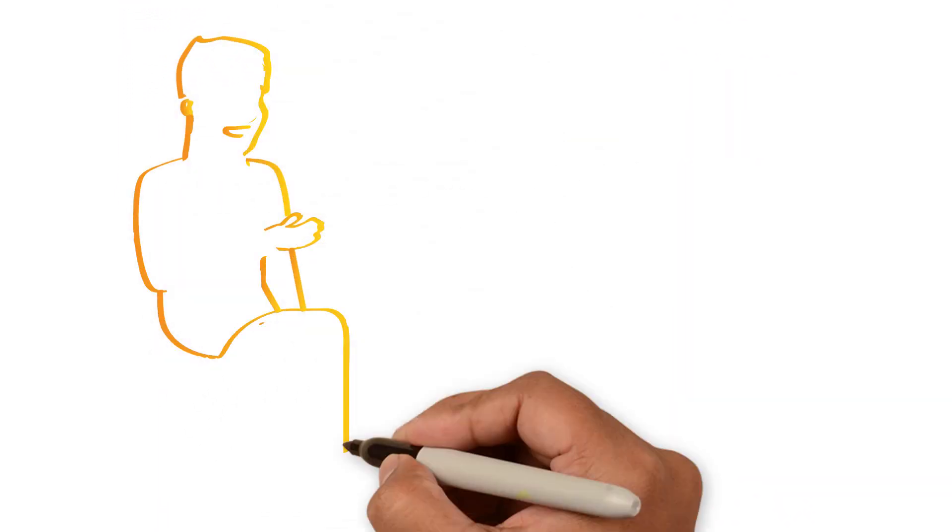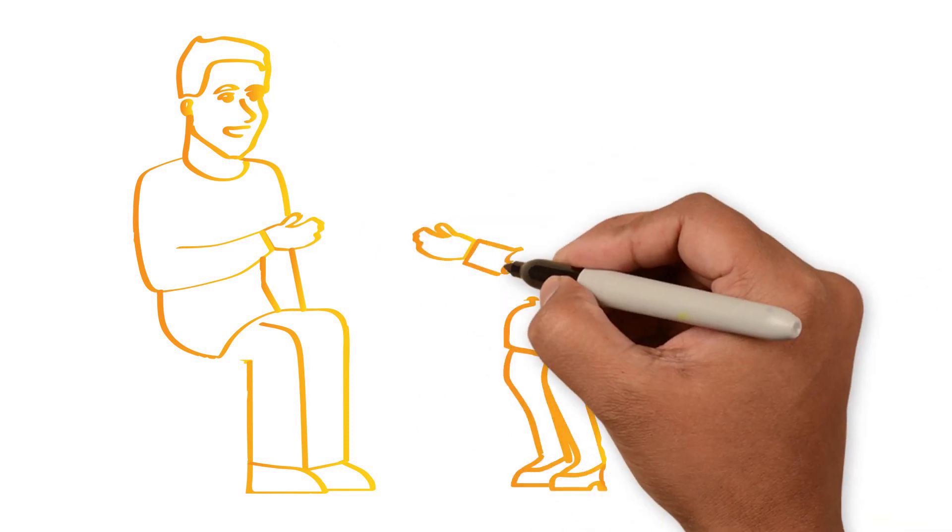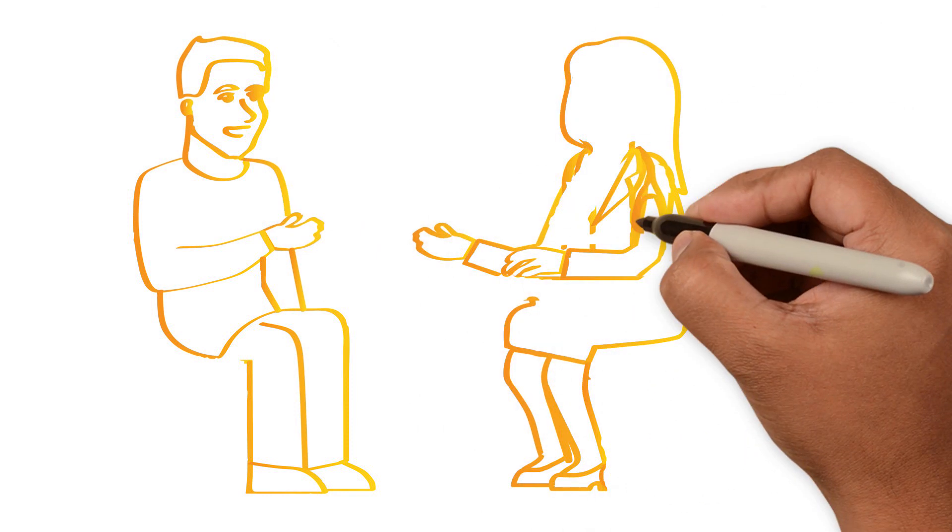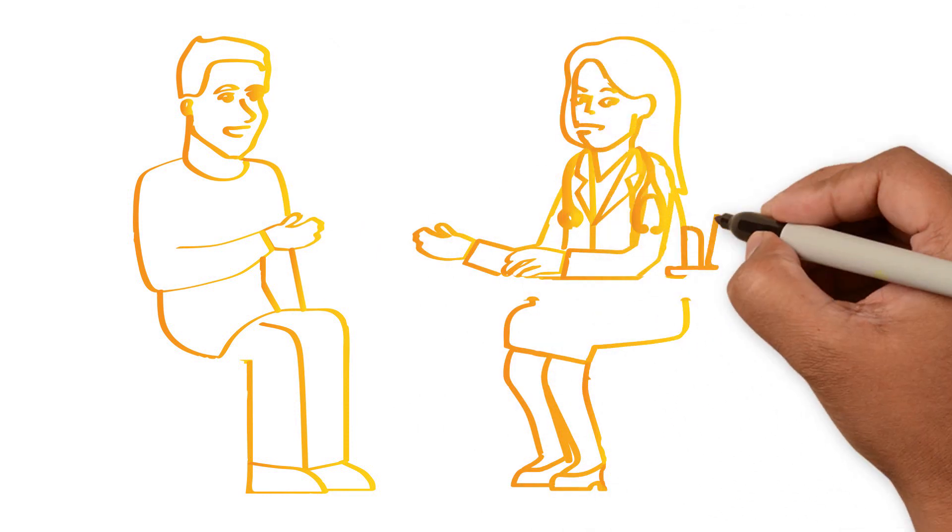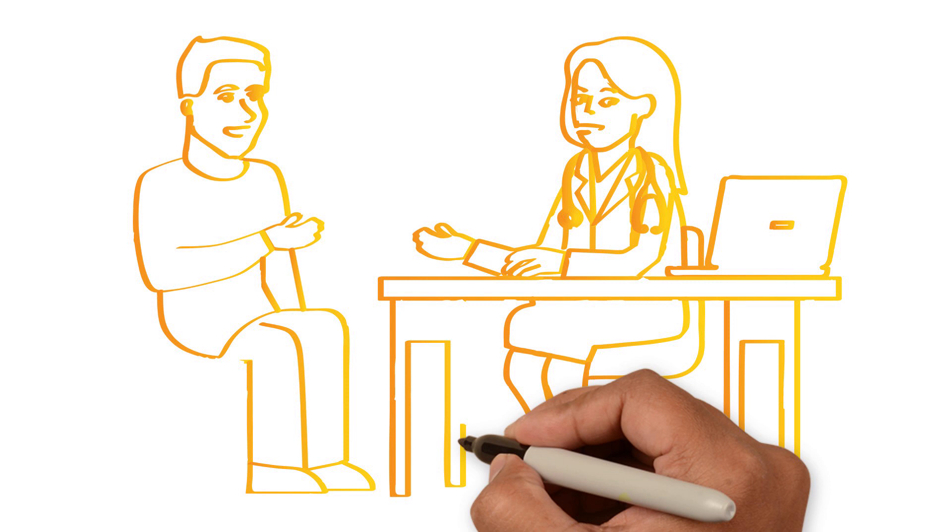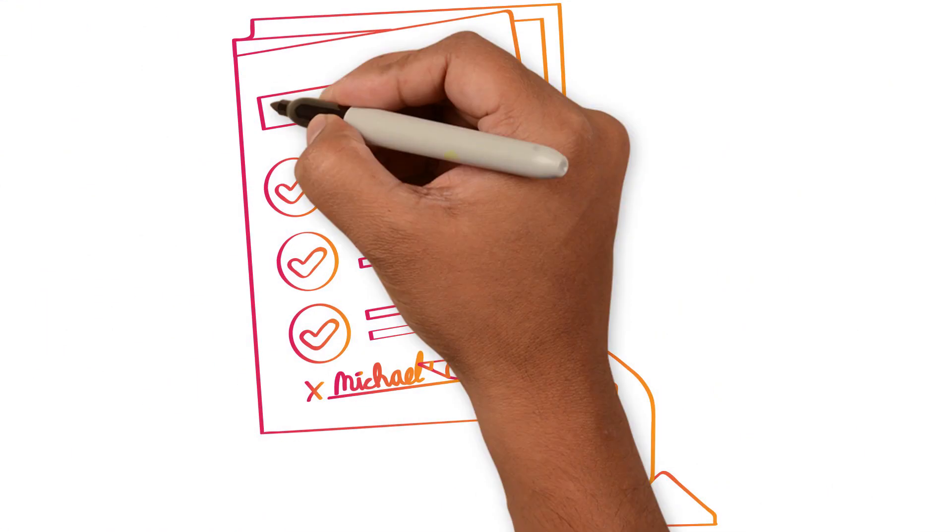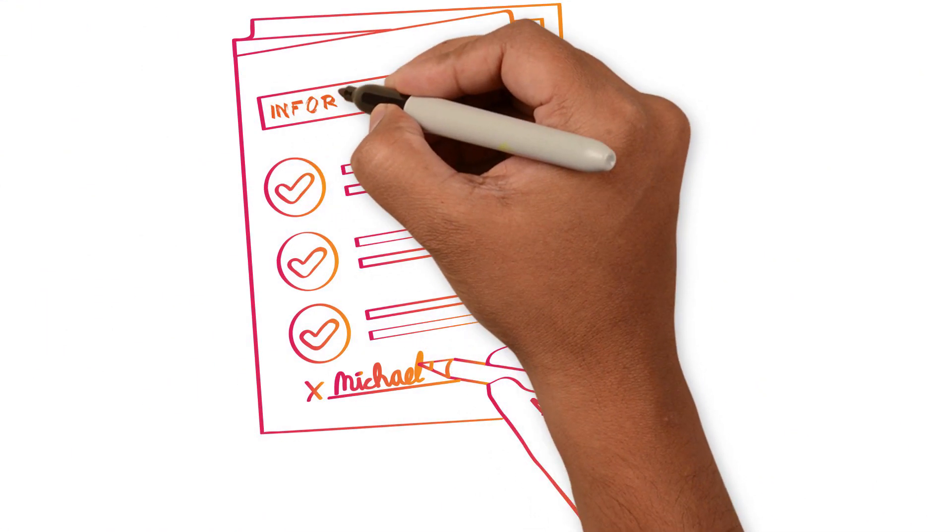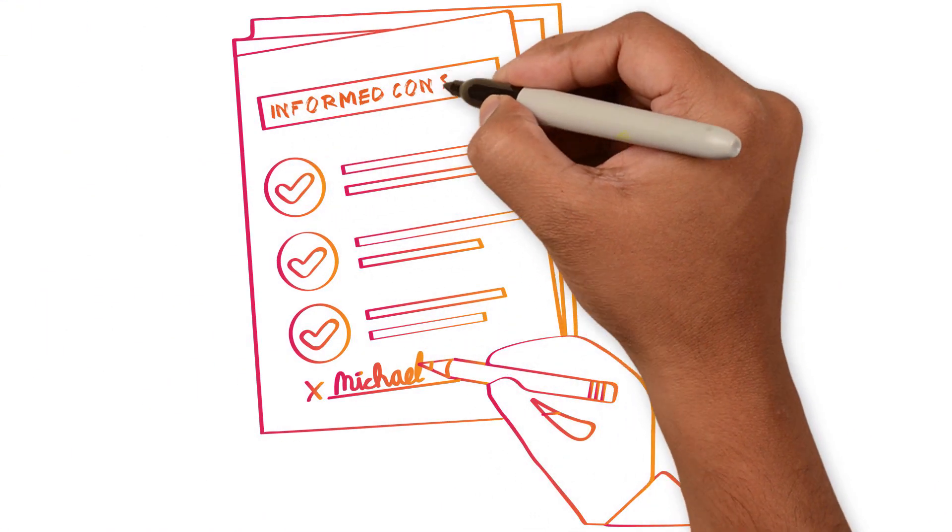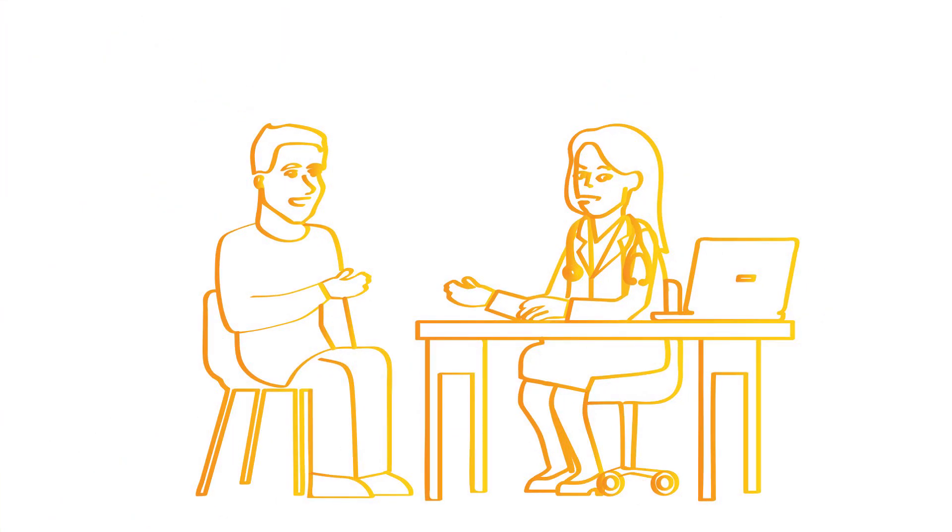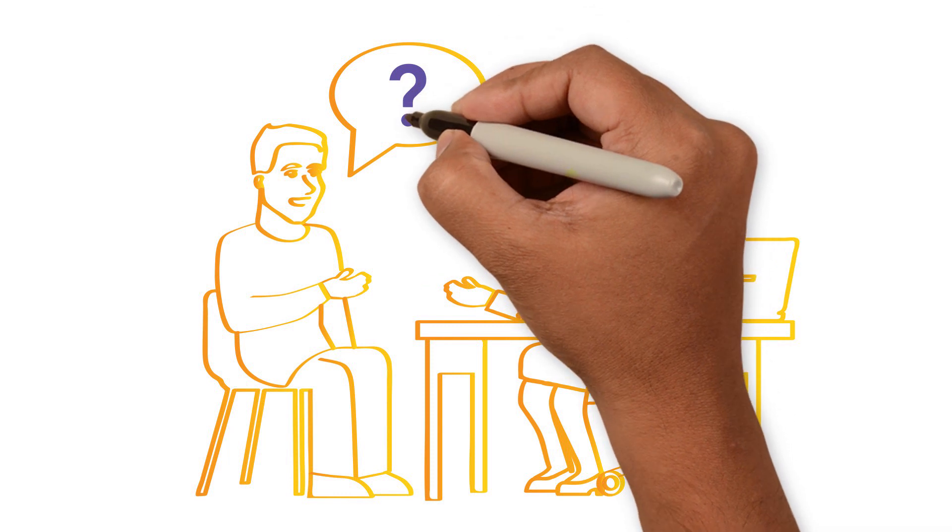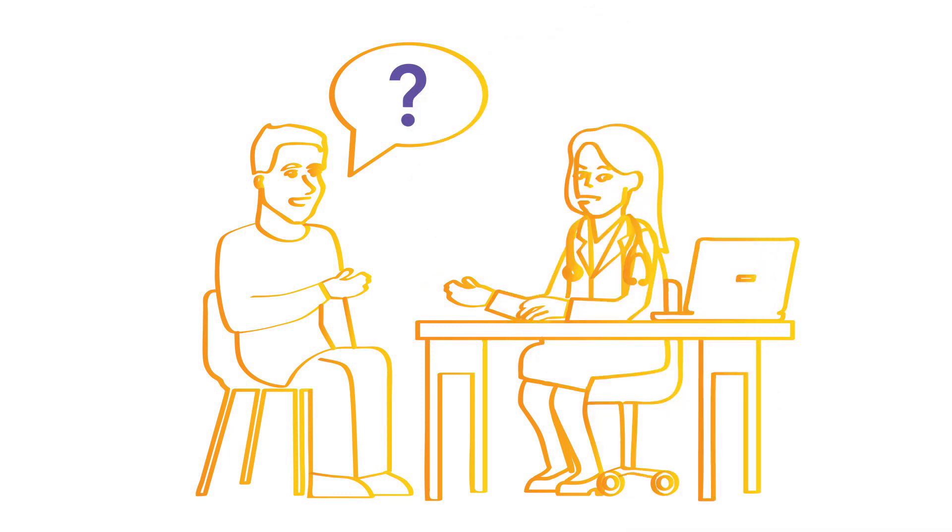Another important safety step is the informed consent process. Before you can join a trial, the research team will fully discuss the trial with you. If you decide to join, you will sign an informed consent form to confirm that you understand what's involved. You are encouraged to ask questions at any point before or after joining a study.